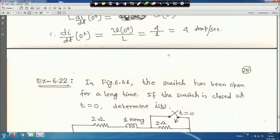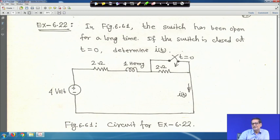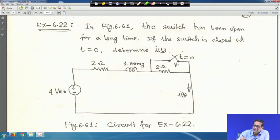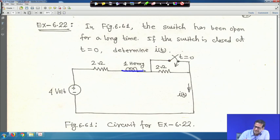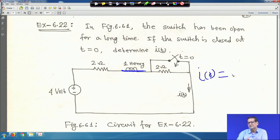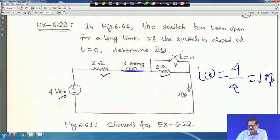For DC transient switching problems, the key is having a very clear understanding. Next example: the switch has been open for a long time and is closed at t = 0. Determine i(t). The inductor acts as short circuit; i(0) = 4/(2+2) = 1 A.